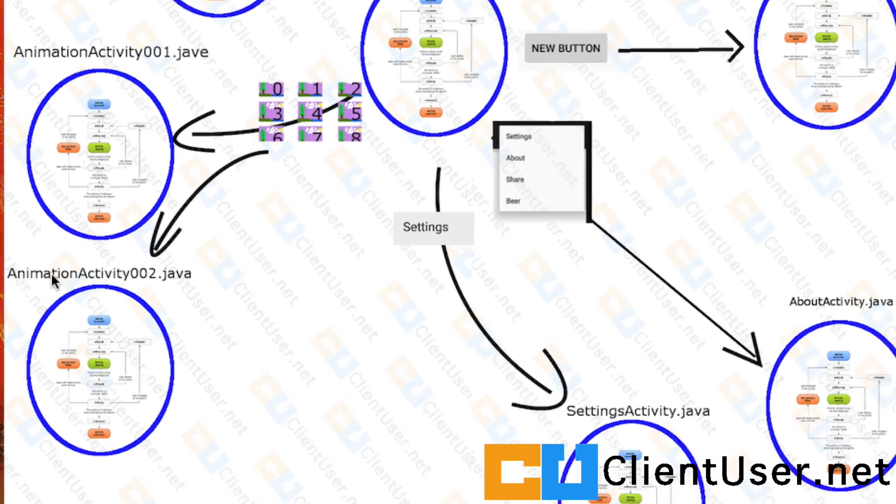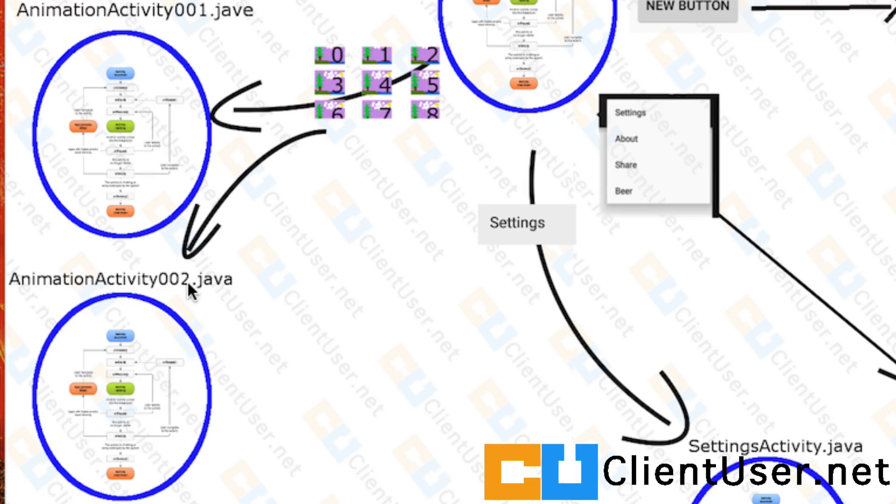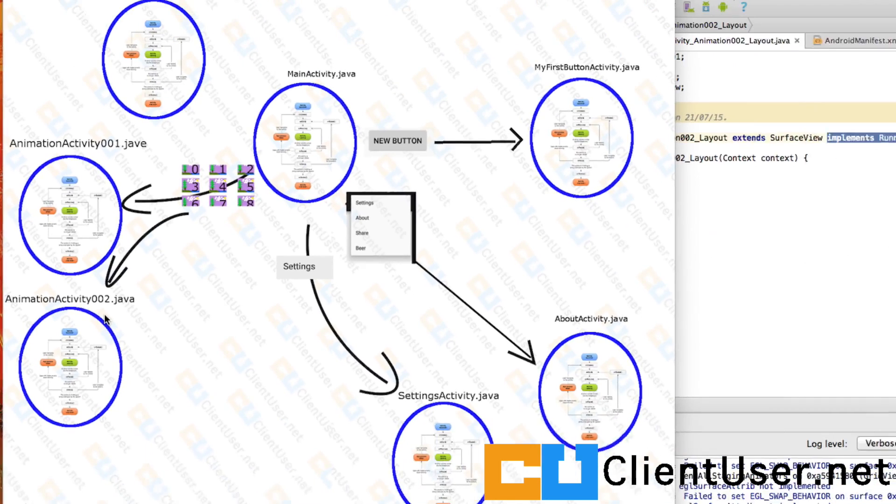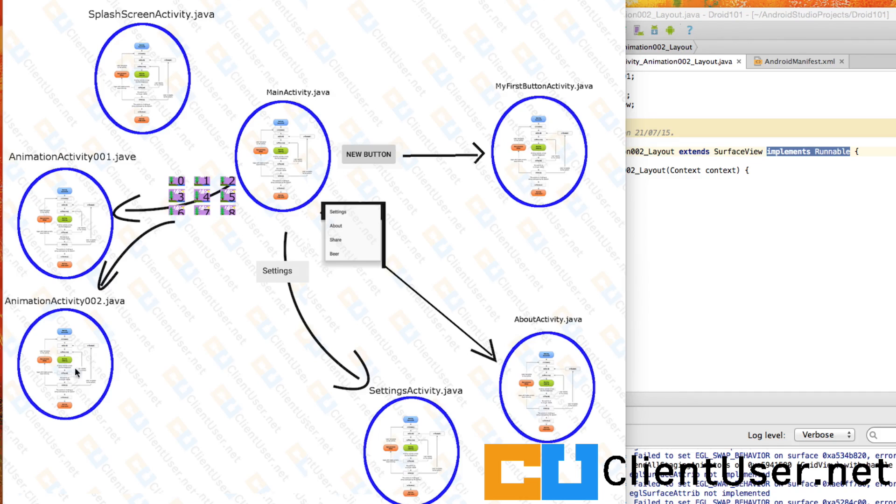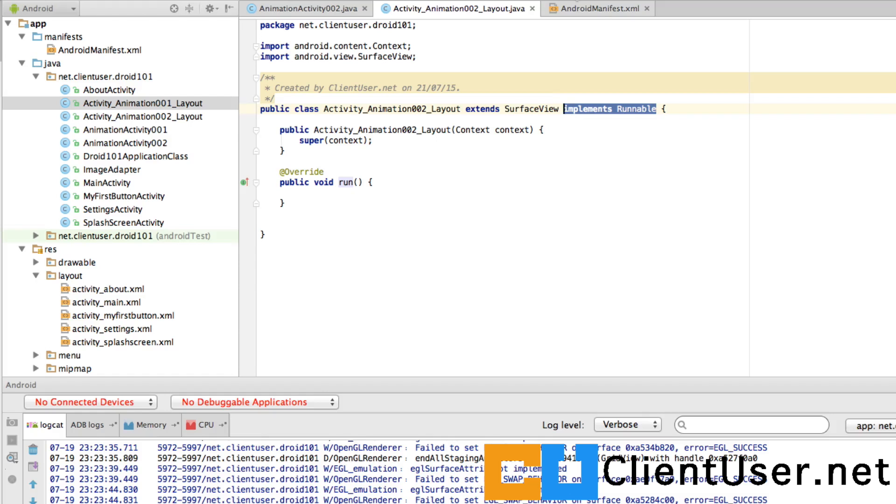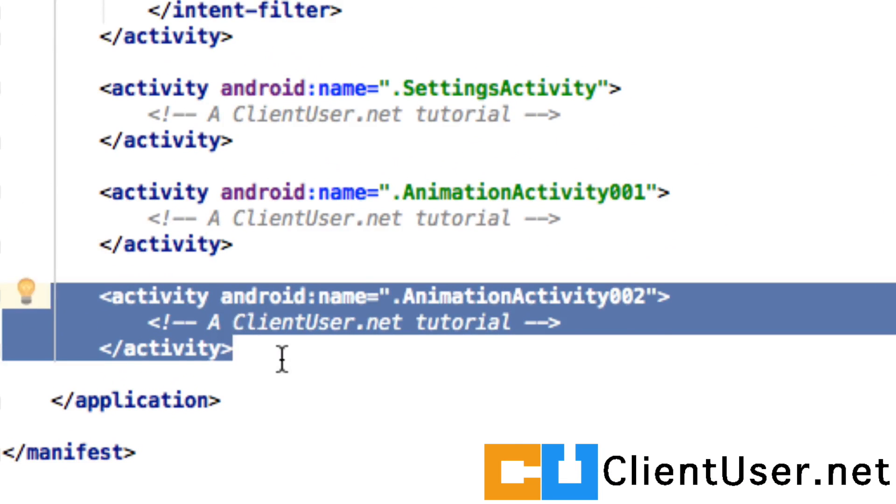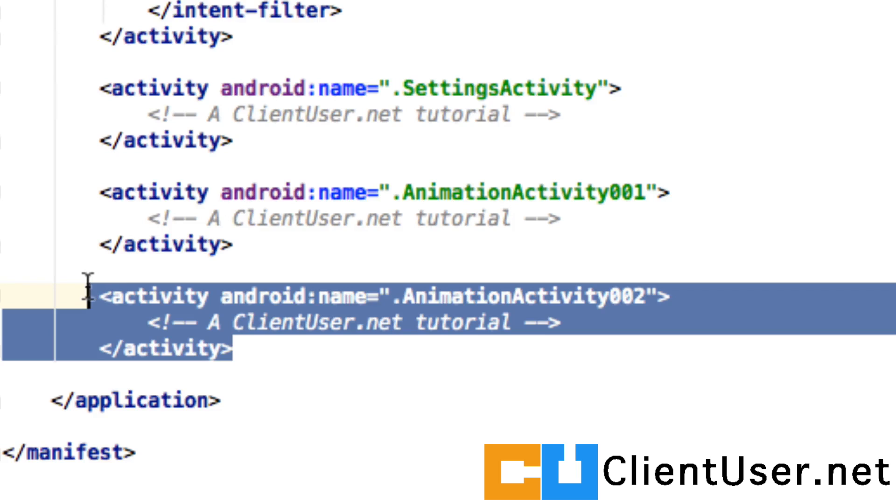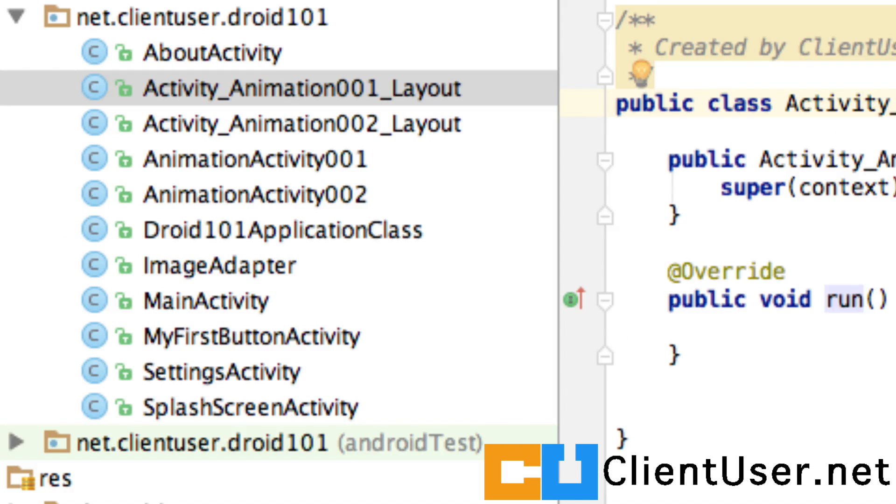If you can start by creating an Animation Activity 002 activity class, that'd be great, and I think you all know how to do that by now. So we've got seven activity classes on our app already, and don't forget to mention your activity in the Android manifest.